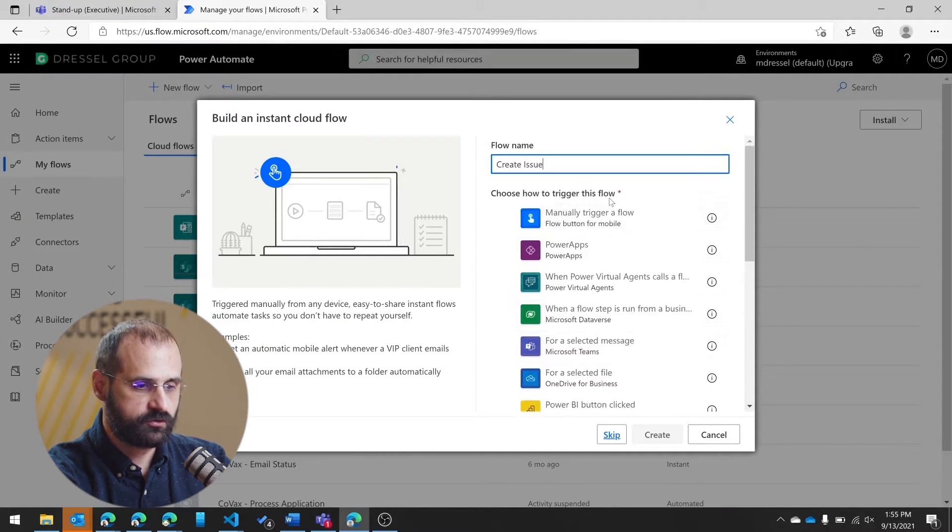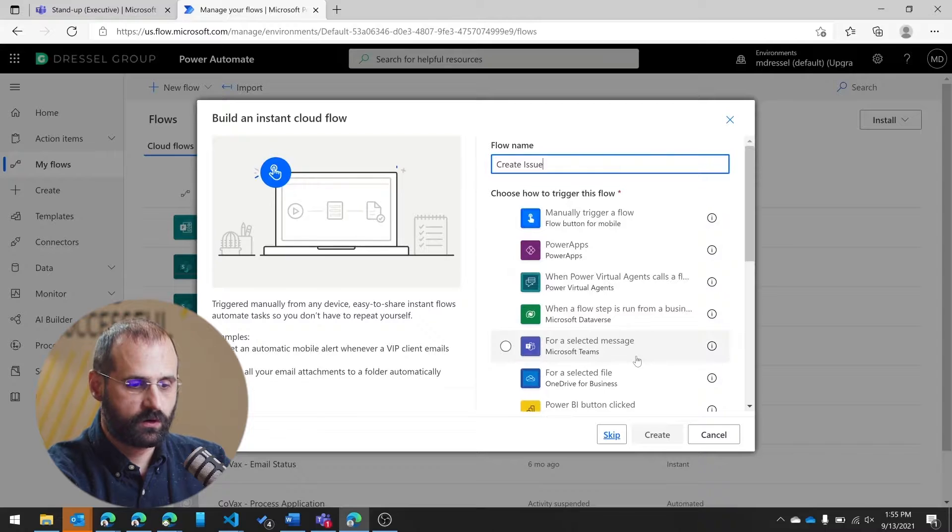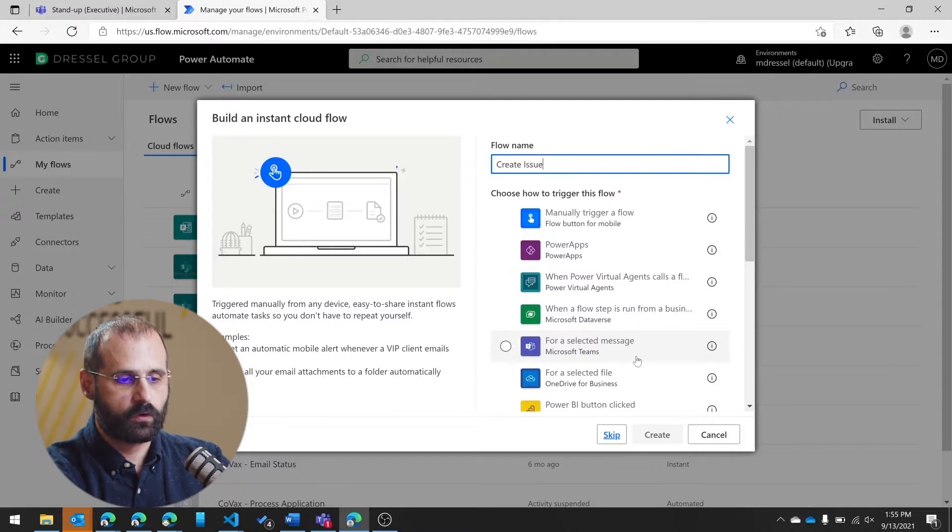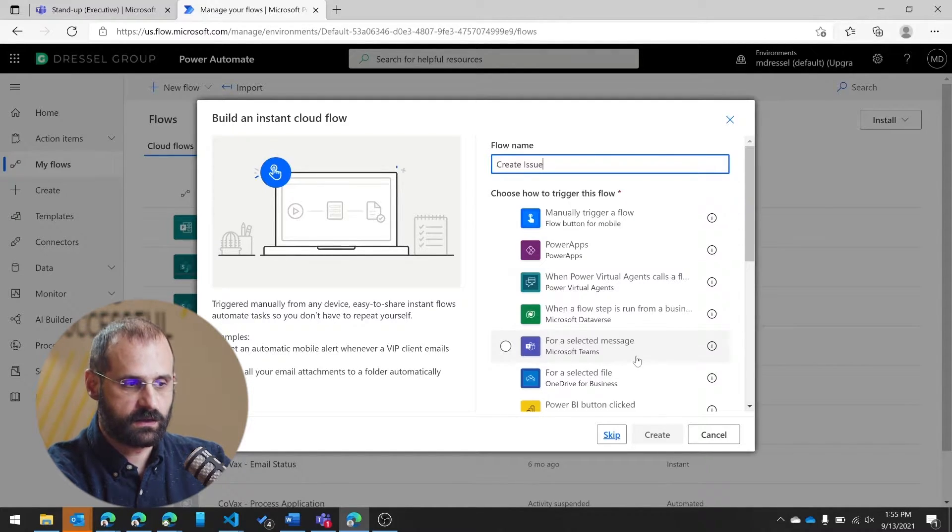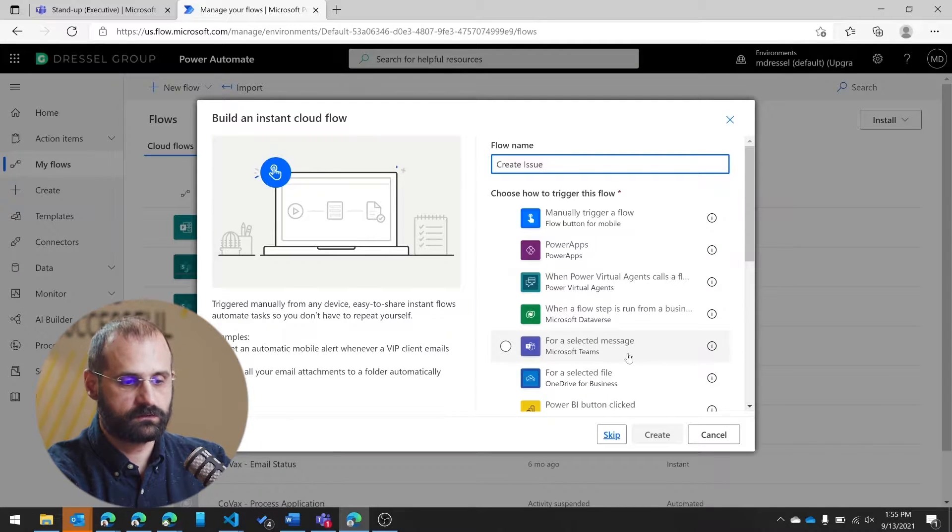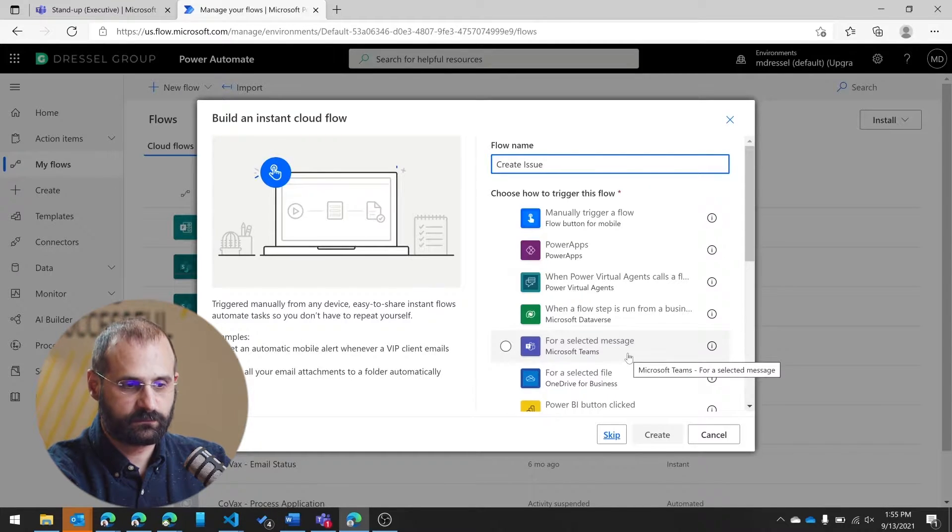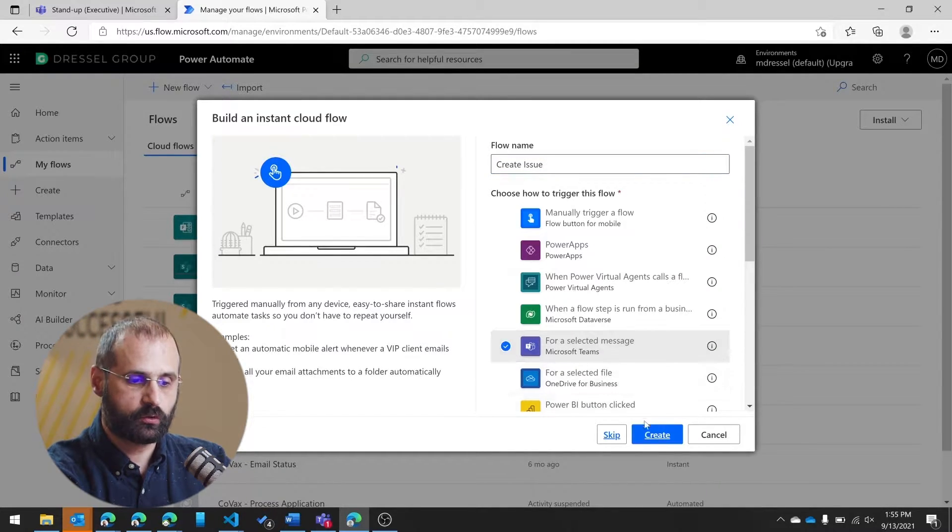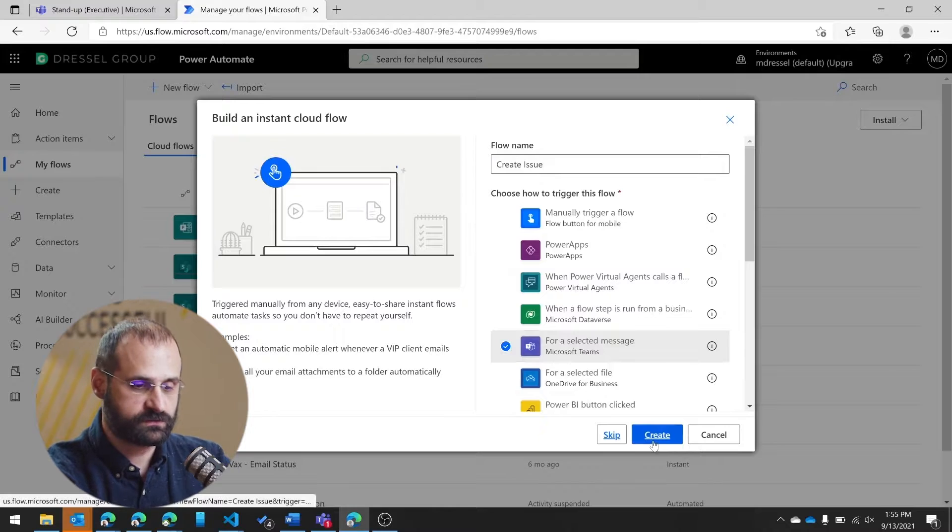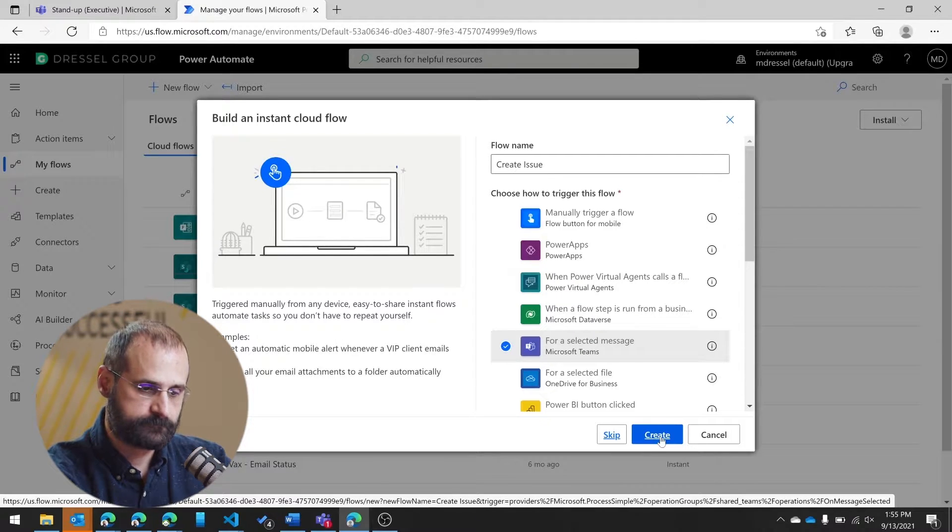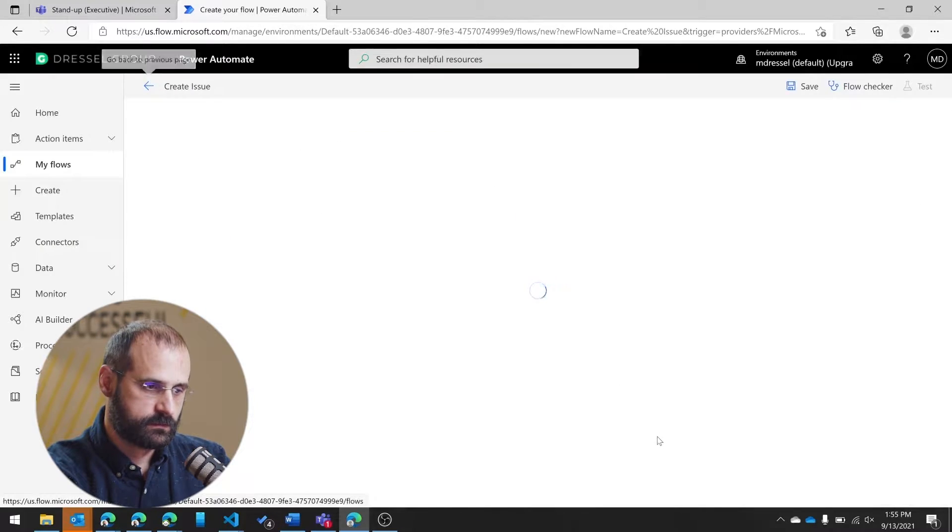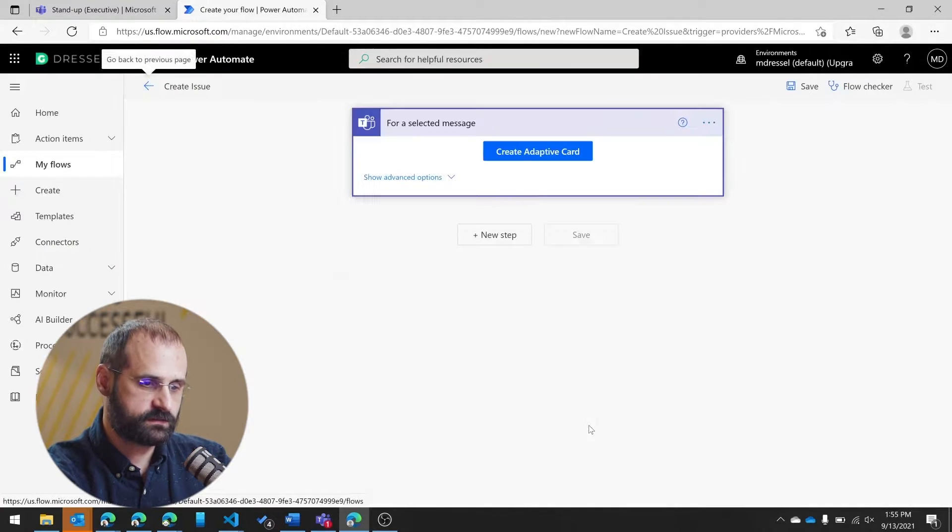And then in your trigger, you want it to be triggered for a selected message. This is kind of the key thing. Any flow that you have access to that is for a selected message will automatically show up in that actions list, which I'll show you in a little bit. So I'm going to create this.